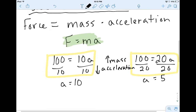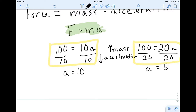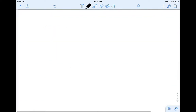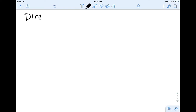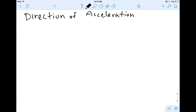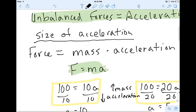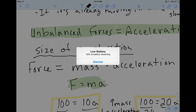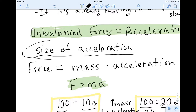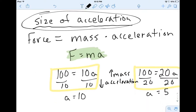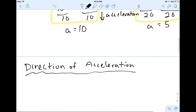So that's what Newton said, and we're going to get a lot of practice with that concept. The other thing we want to talk about is the direction of acceleration. Let me recap: we talked about the size of acceleration, and now we're going to talk about the direction of acceleration.